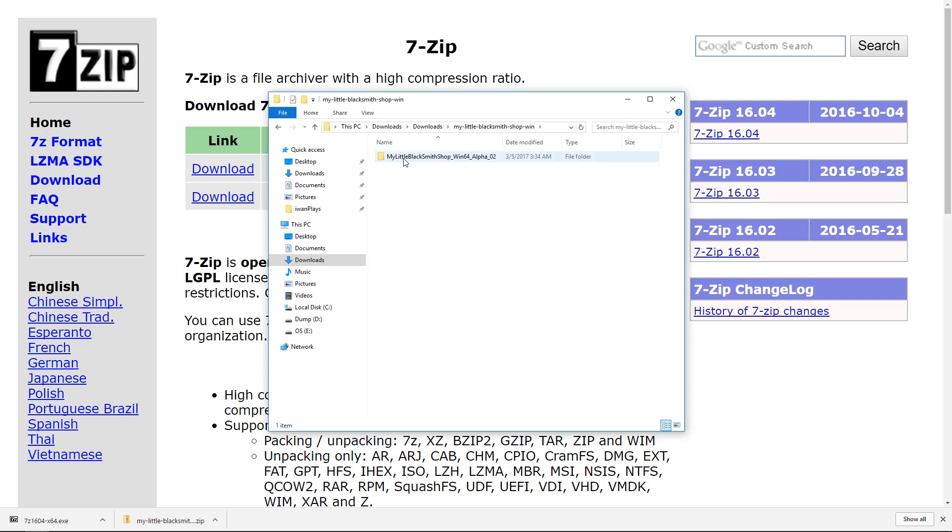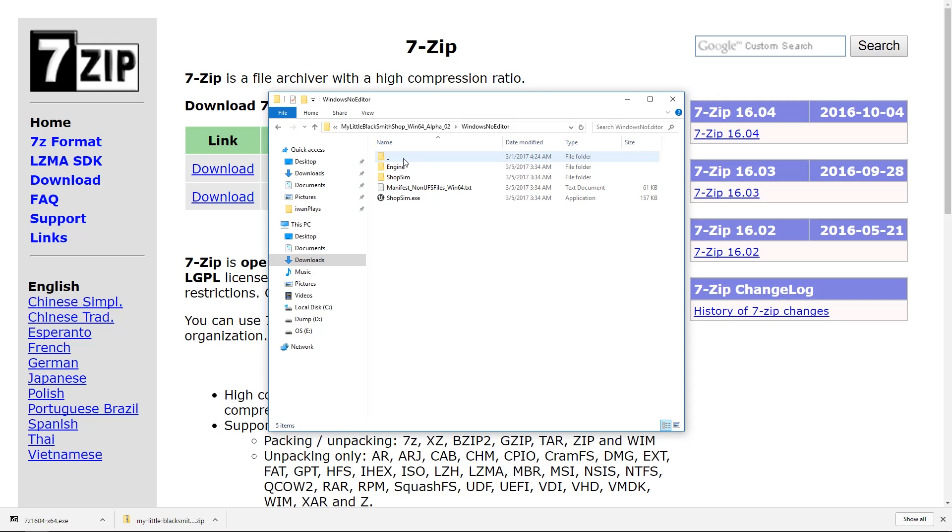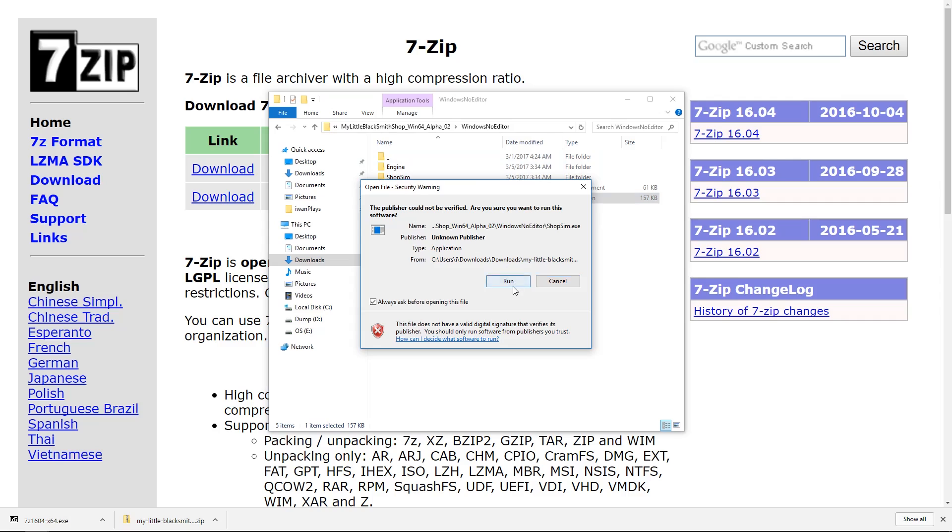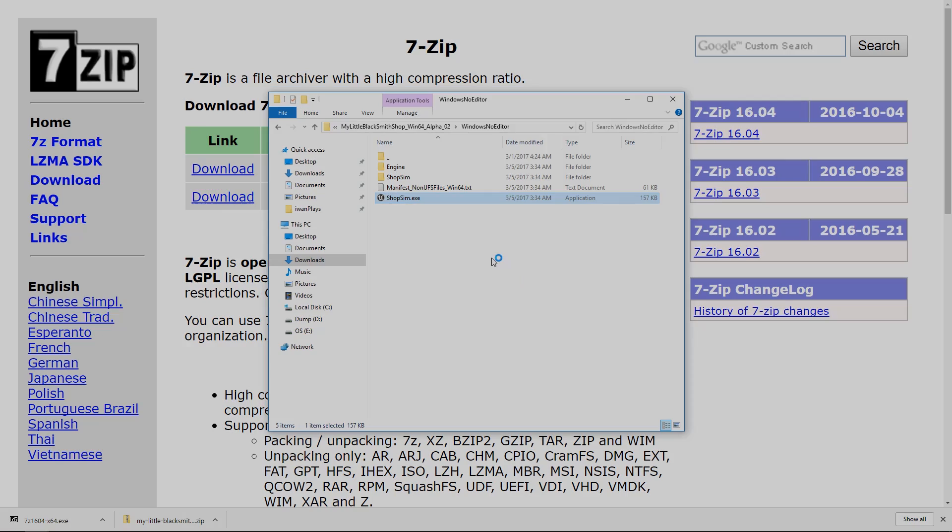Once you are in there you can go into this extracted folder and open the shop sim.exe. Just run it.